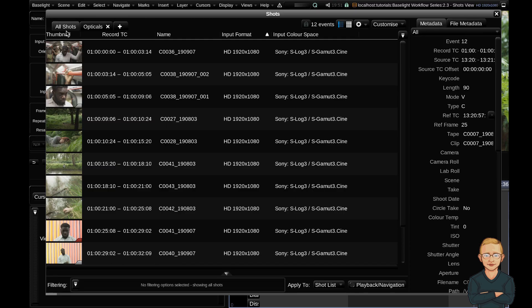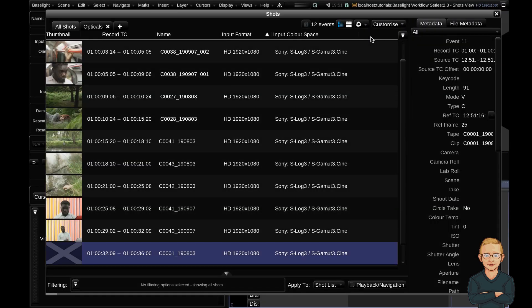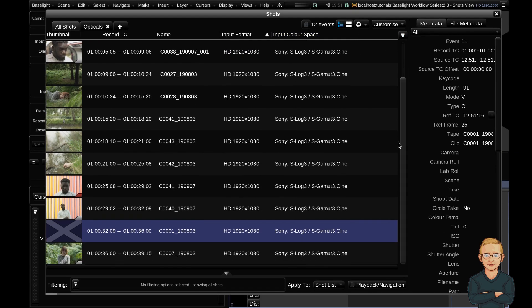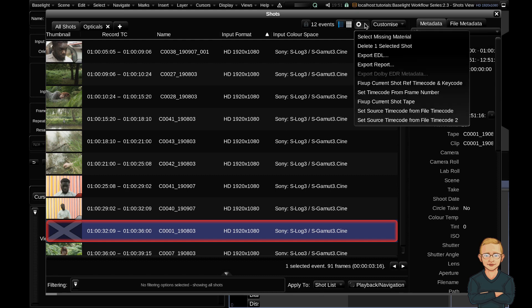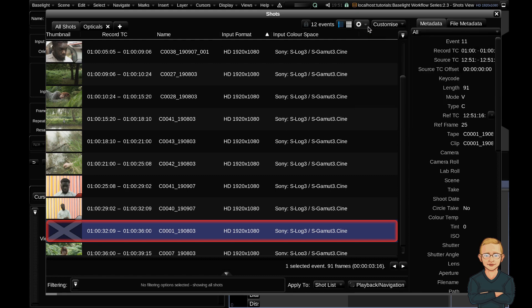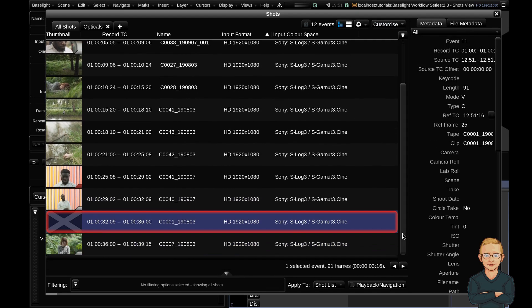The last thing we're going to look at is the select missing material button in the cogs menu. So up here we have select missing material. I'm going to click this once. And as you can see, it's automatically jumped to this clip down the bottom. Now there's no border around this clip, but that's only because we haven't got the cuts view shots selected. So if we go ahead and change this, the select missing material button only works with the cut view shots. So again, really great way to really easily jump to clips that are missing in your timeline.